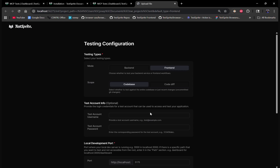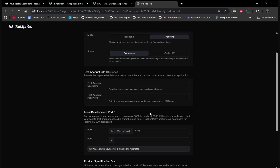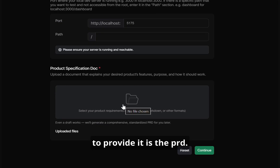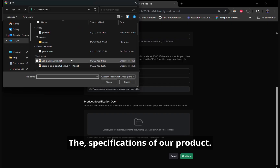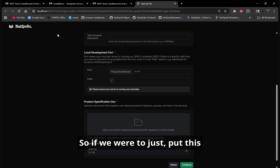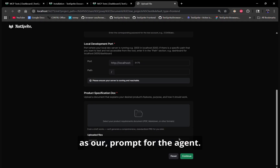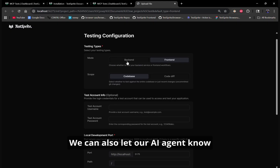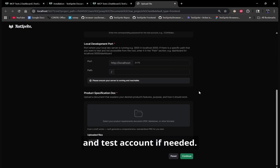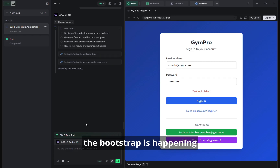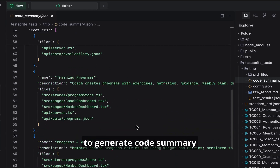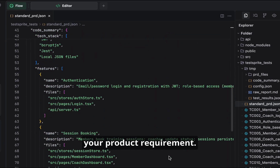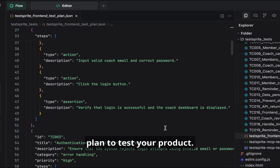Here it's setting up the tests and brings us to the testing configuration. What we need to provide is the PRD — the specifications of our product. If we put this in here, it's pretty much the same as our prompt for the agent. We can also let our AI agent know the type of tests, your local port, and test account if needed. Once the bootstrap is happening with TestSprite, our MCP will start to generate a code summary to understand your codebase, create a standard PRD doc to better understand your product requirements, and then generate a test plan to test your product.